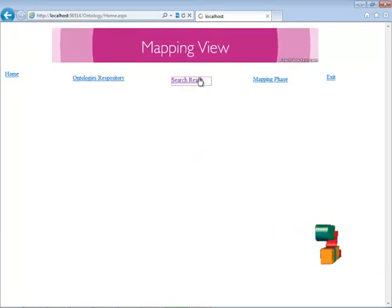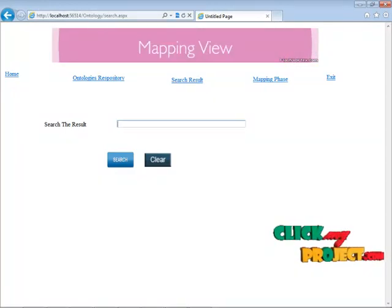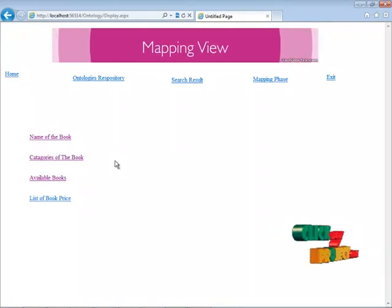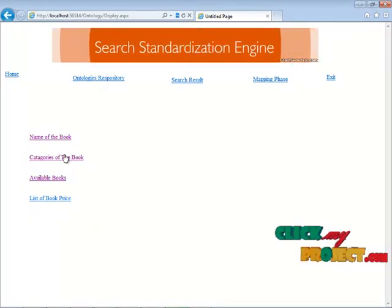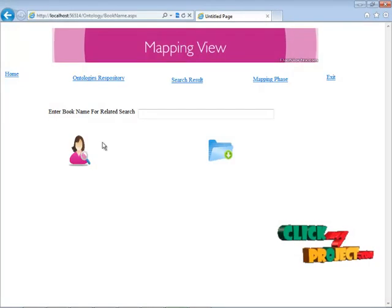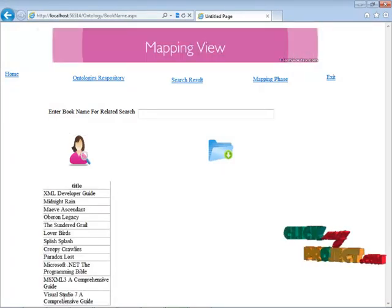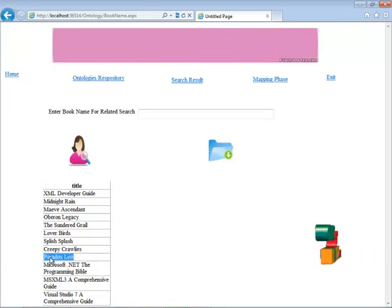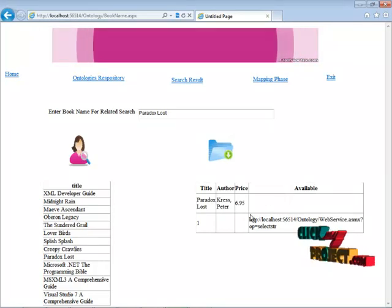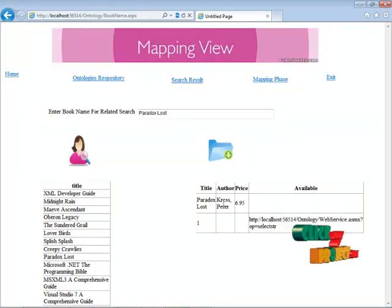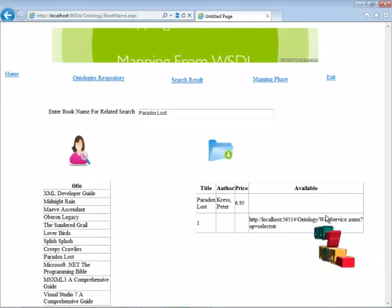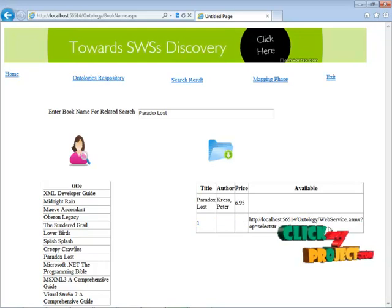My file has been uploaded into the OWL file. Next, I am going to search with a keyword. I am entering my keyword as 'book.' When I click the search button, the related results are shown in an ordered list — that is, the name of the book, categories of the book, availability of the book, and list of the book. When I select a book name and click to search, I get the particular book name, the author of the book, the price, and the quantity, which is available from the webservice.asmx file.